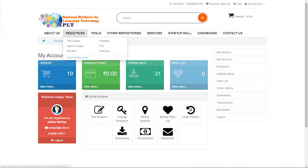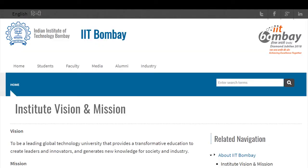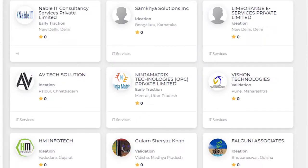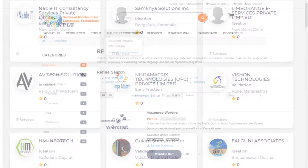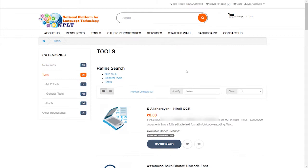Resources on NPLT are available both for R&D and commercial purposes. As per current policy, resources are offered free of charge to Indian academics and start-ups.